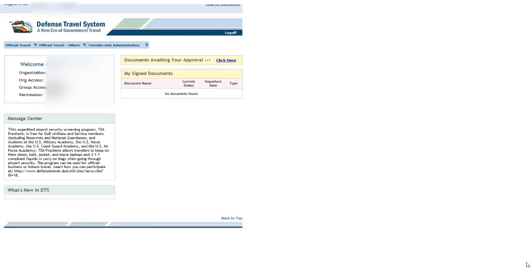This automatically raised my per diem rates. Remember, per diem is lodging plus your meals and incidental expenses. It raised them to the max for that area for that time of year.